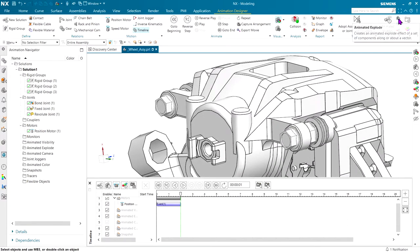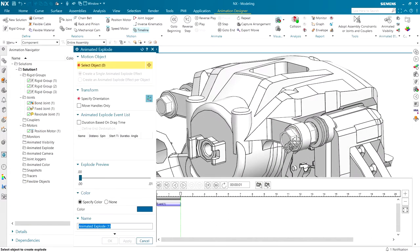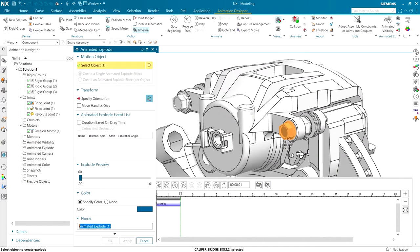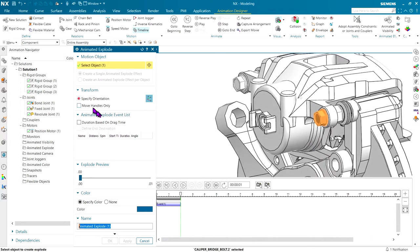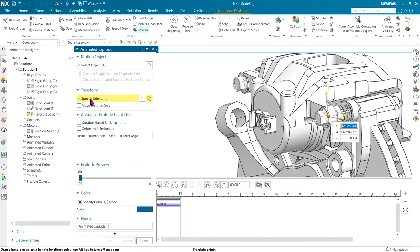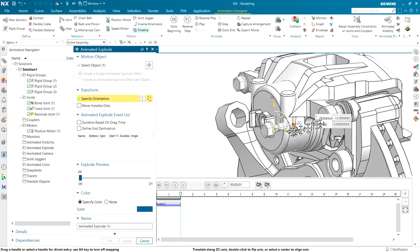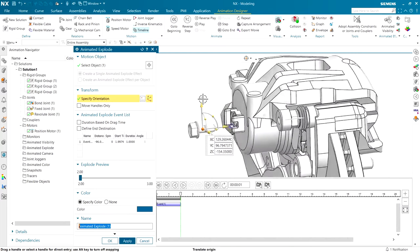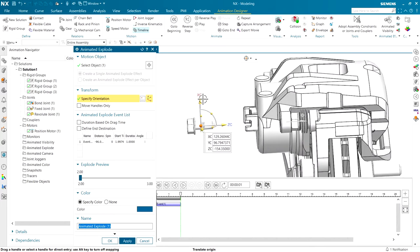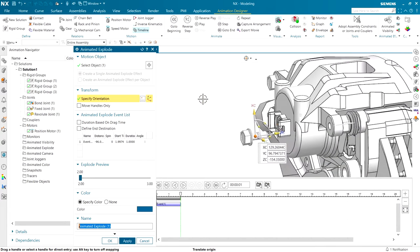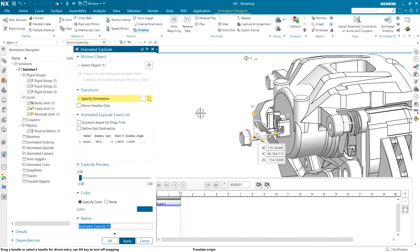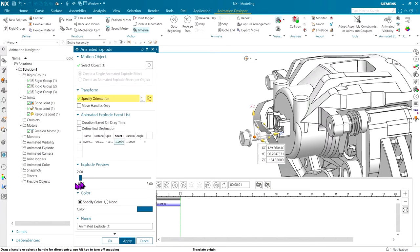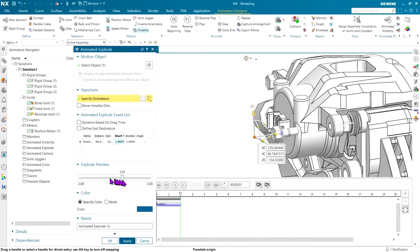Grab the animated explode command, pick this bolt, and move this handle out by just, I don't know, 100 millimeters or so enough to clear the actual parts. And we will add a spin to help illustrate it actually spinning as it comes out.